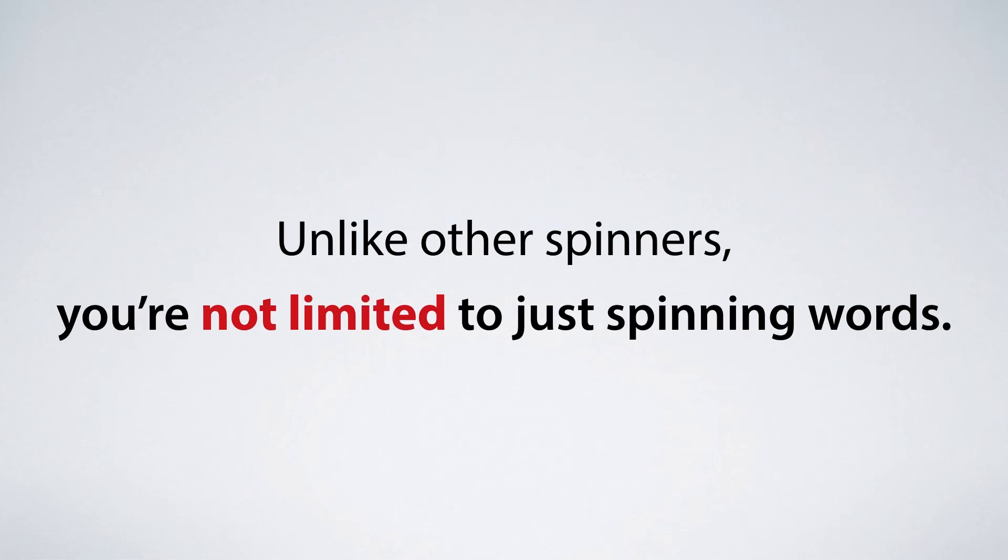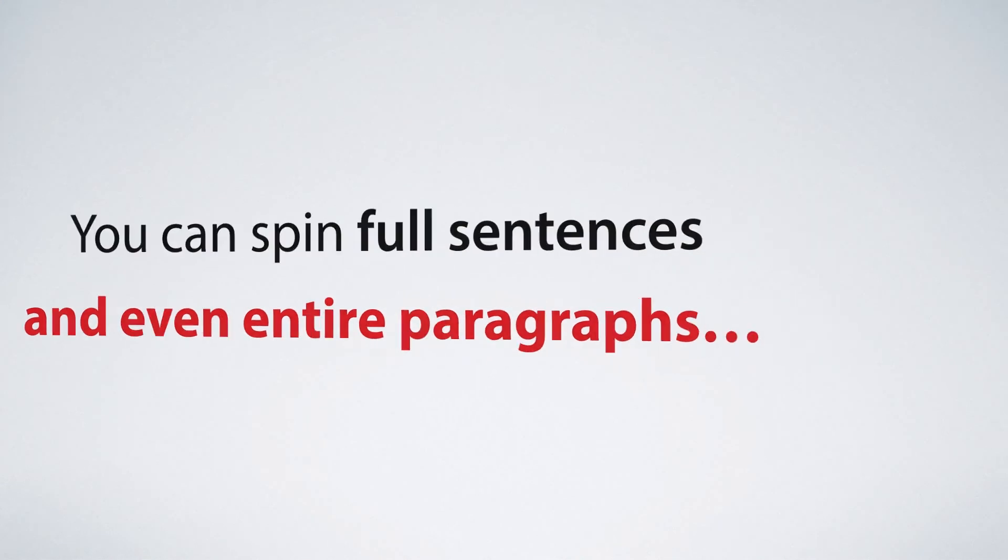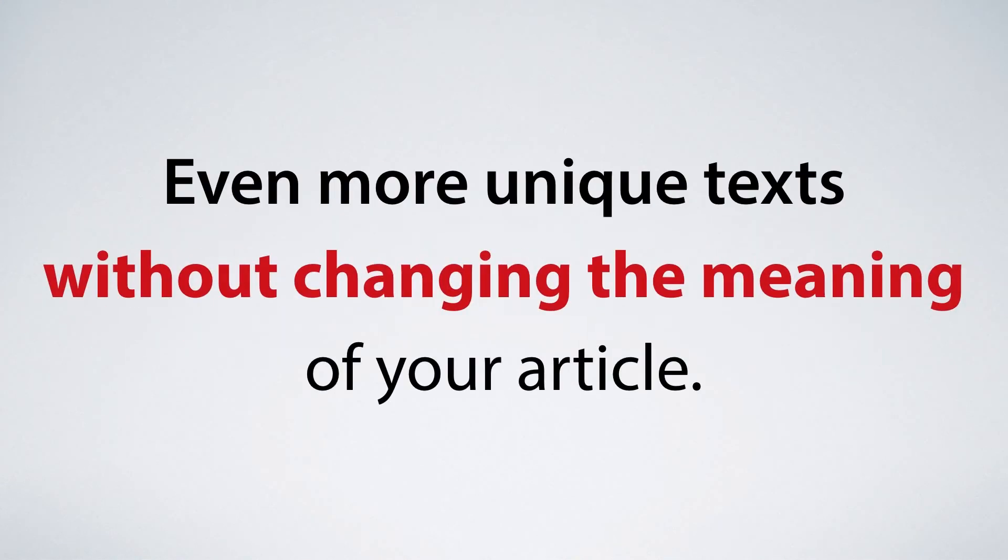Unlike some other spinners you're not limited to just spinning words. You can spin full sentences and even entire paragraphs, which lets you get even more unique texts without changing the meaning of your article.